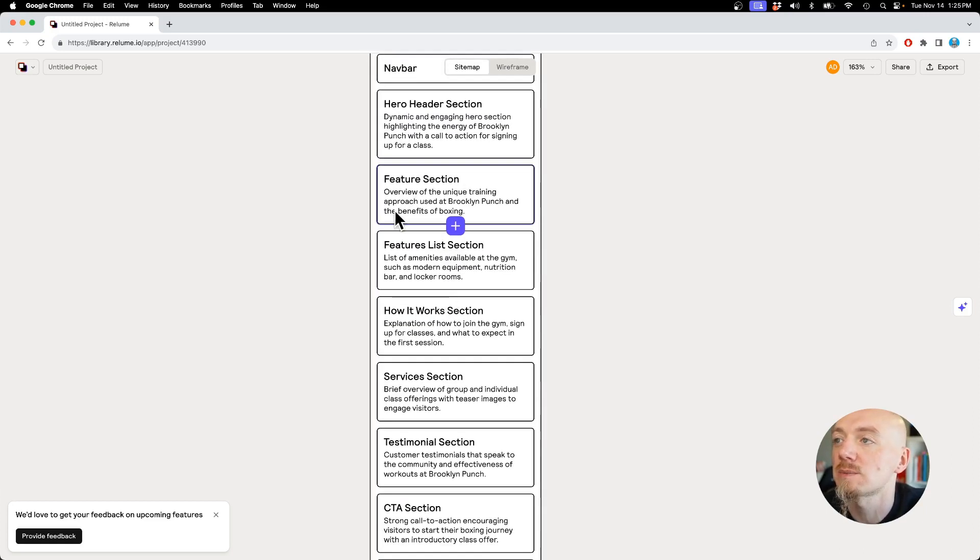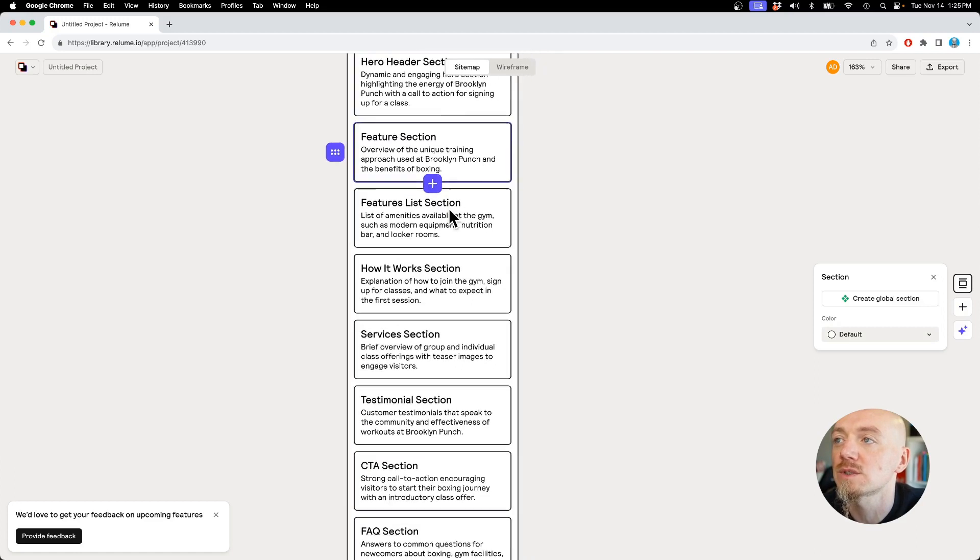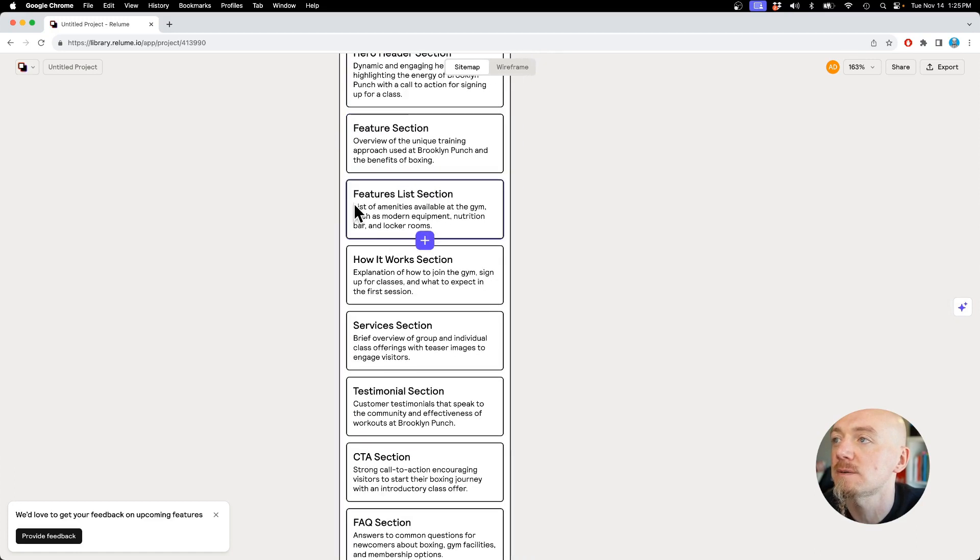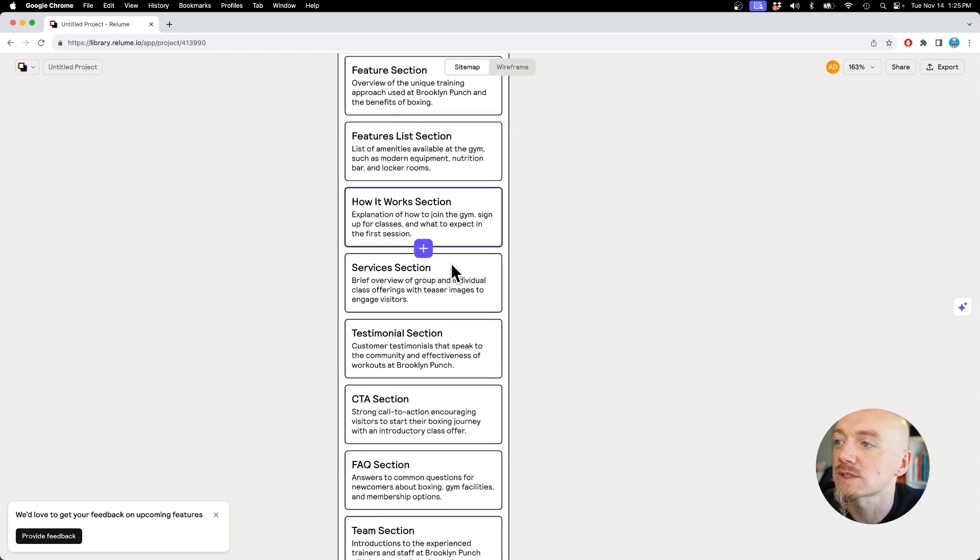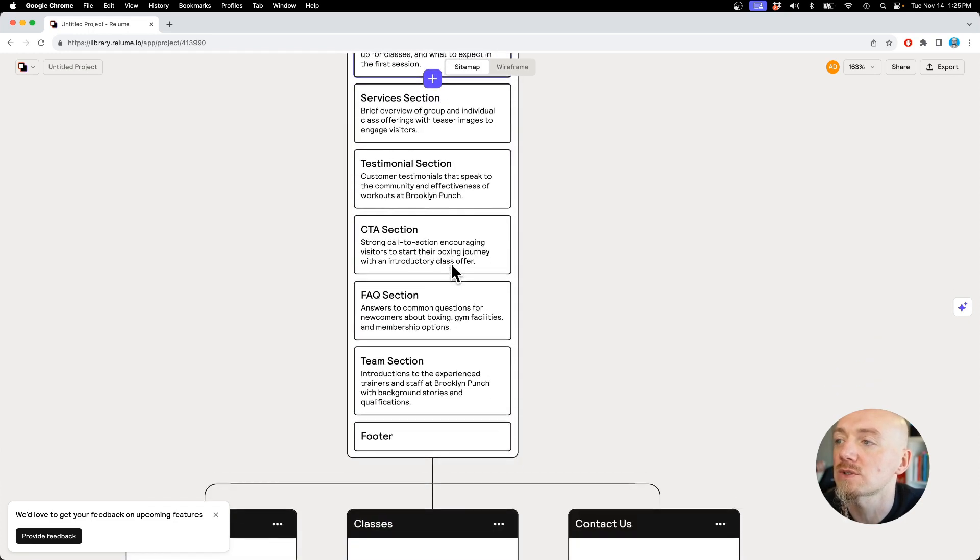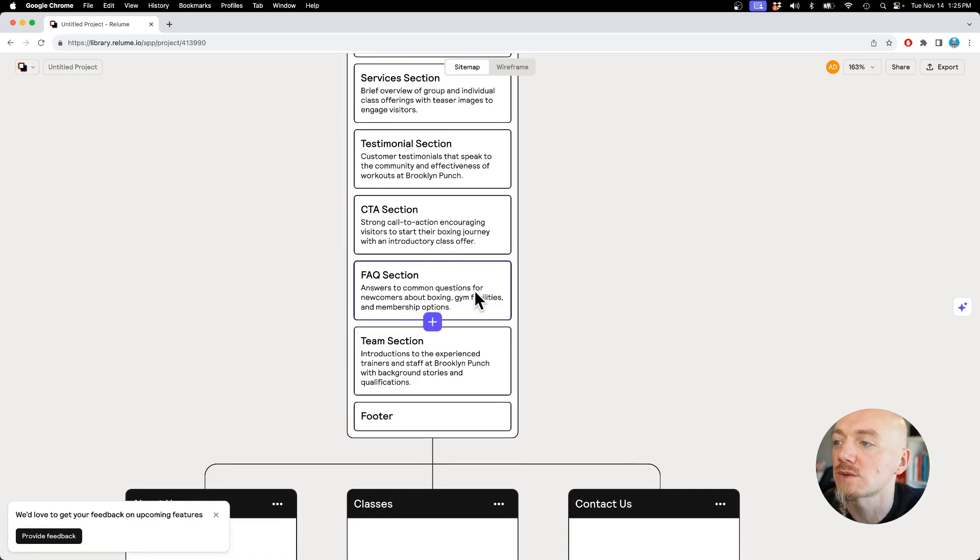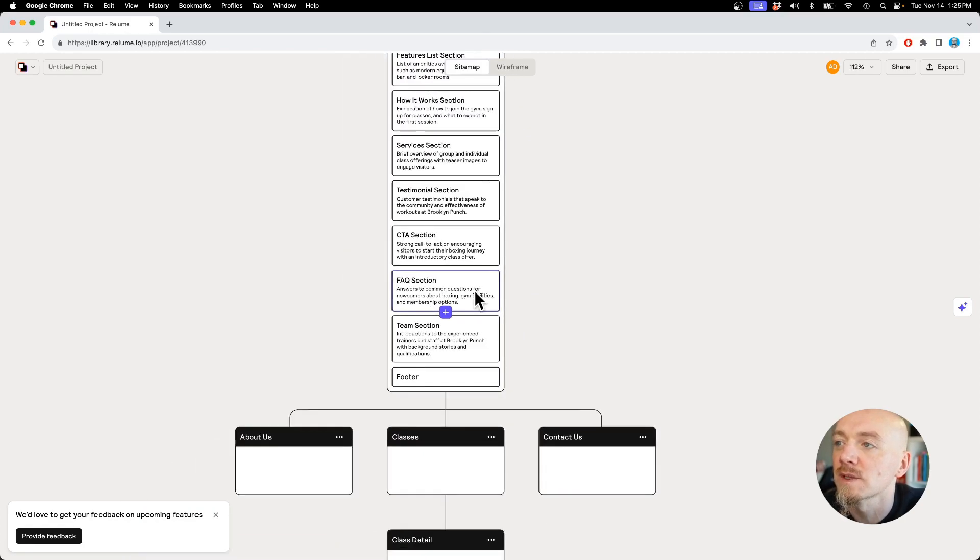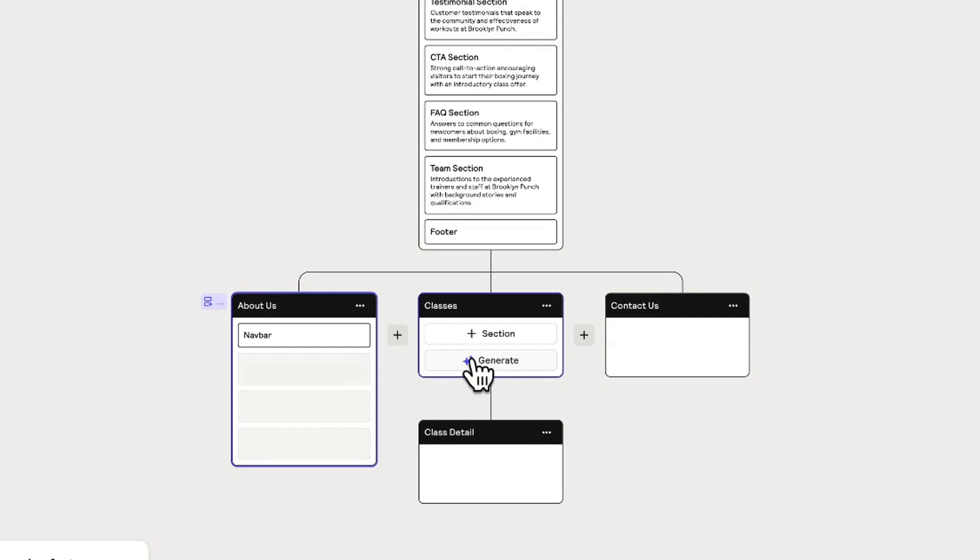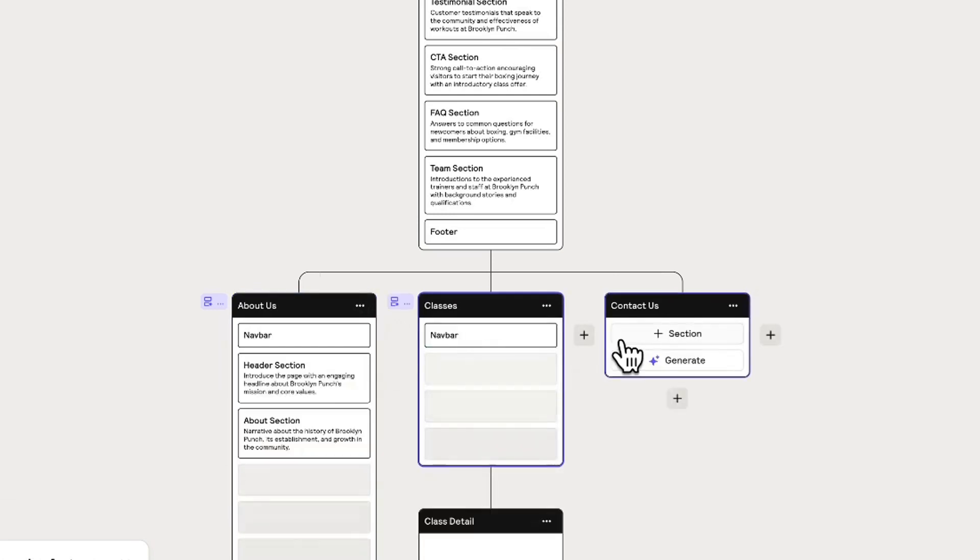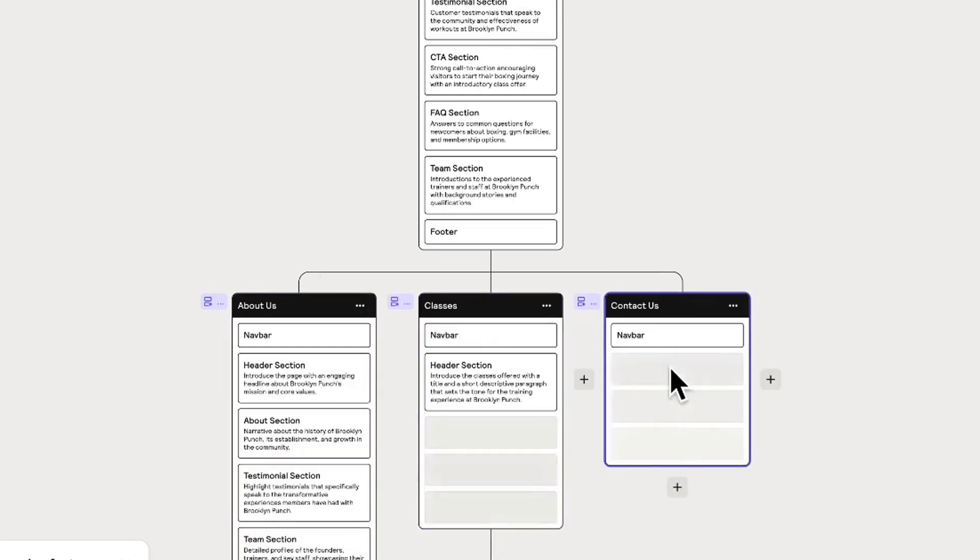Then it's gonna have a feature section where we can talk about the benefits of boxing. I like that idea. Then it's gonna list some amenities available at the gym like modern equipment, nutrition bars, locker rooms and stuff like that. So it all sounds great to me.